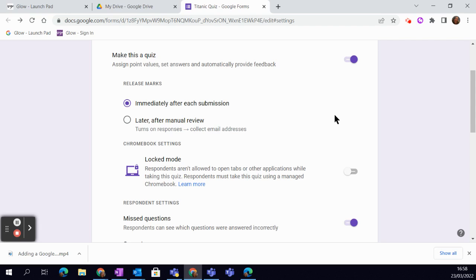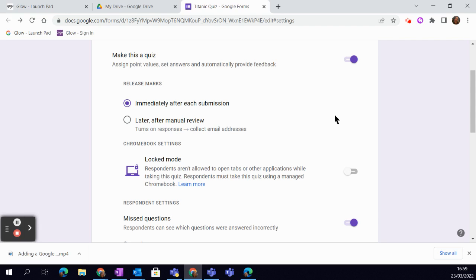Then you can decide when you're returning it. That means you can have a discussion with the learners to ensure that they understand what the feedback is. So really helpful if you want them to really think about what you've said in feedback.